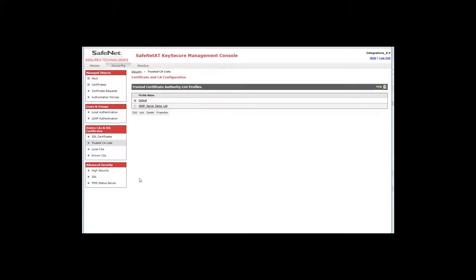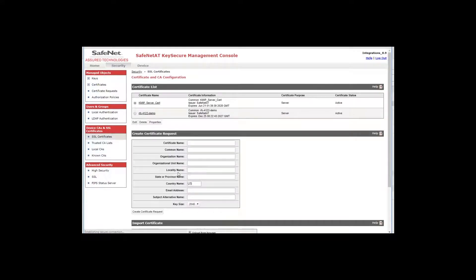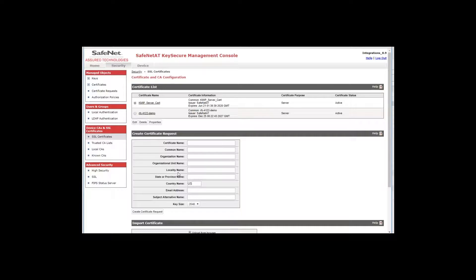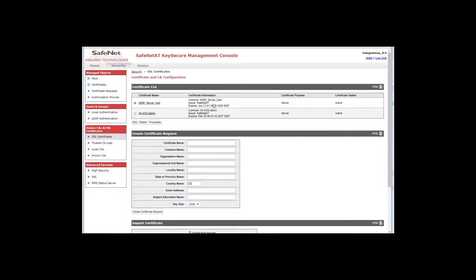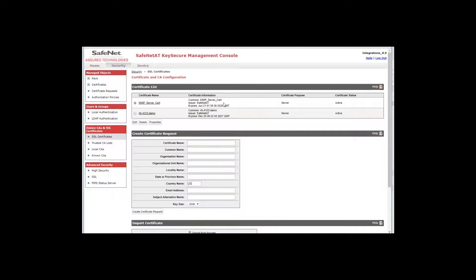The other thing we need to create a KMIP server is an SSL certificate. I'm using SSL interchangeably with TLS, which is actually the protocol that will be used with KMIP. Here you can see I have created a certificate called KMIP server cert that the issuer is SafeNetAT, which is the issuer of the SafeNetATCA certificate authority. It is a server certificate and it is active. So this is the server certificate that will be bound to the KMIP server.